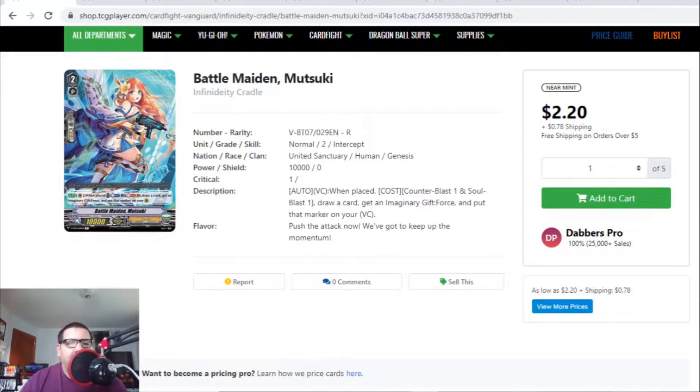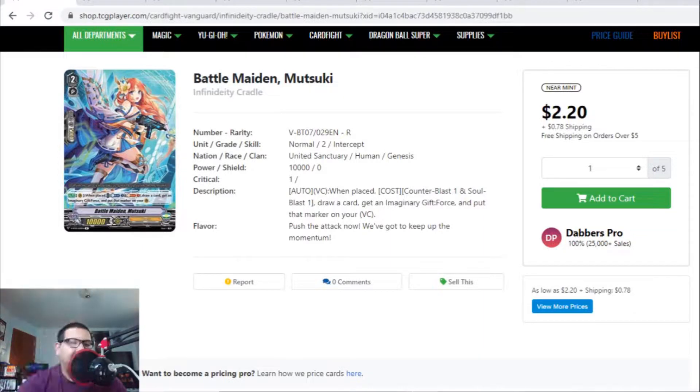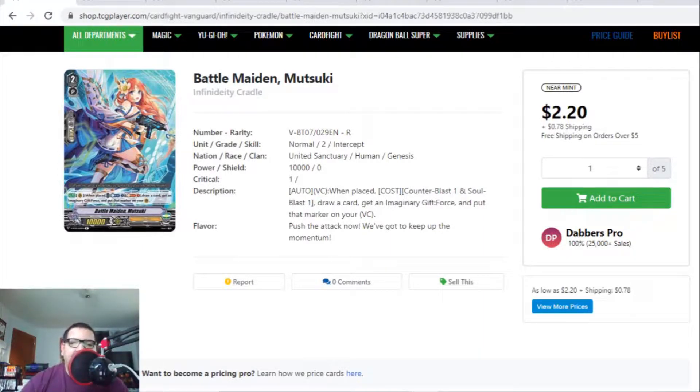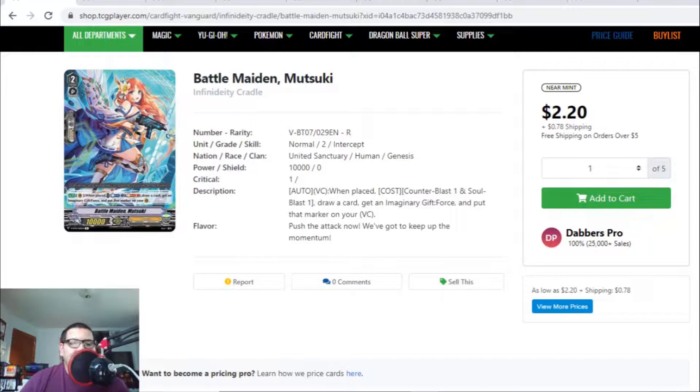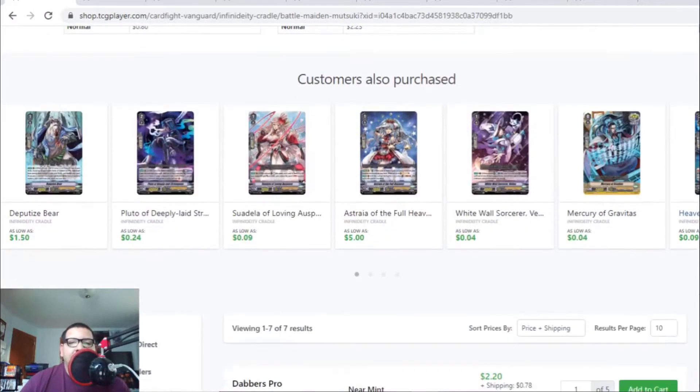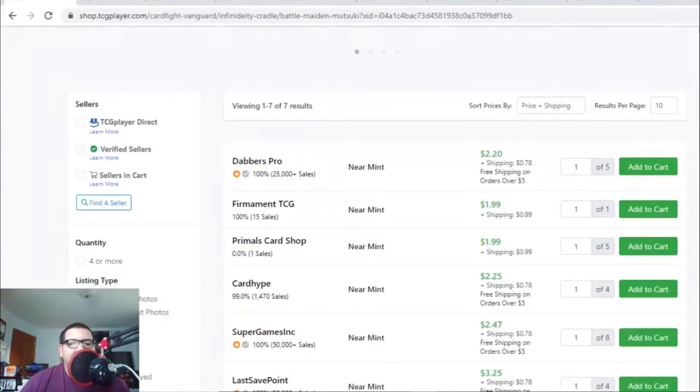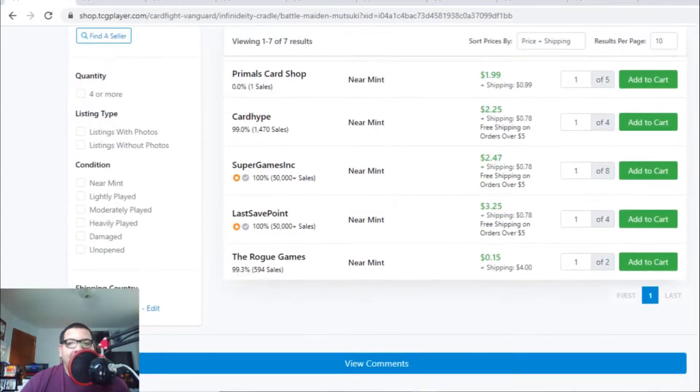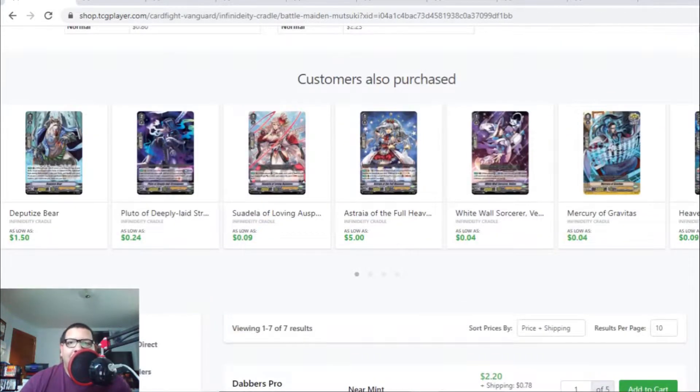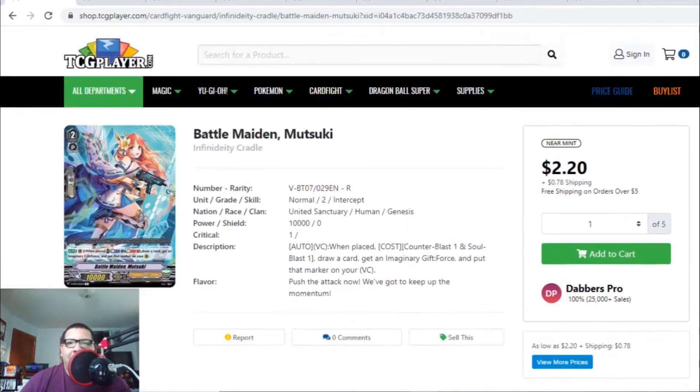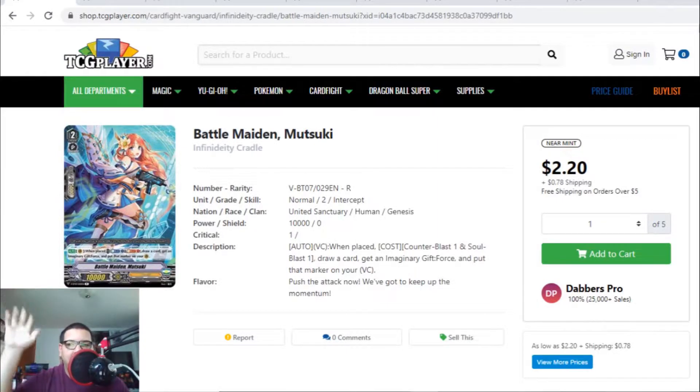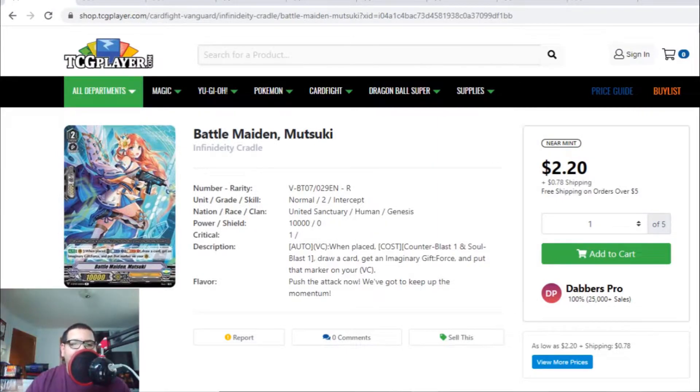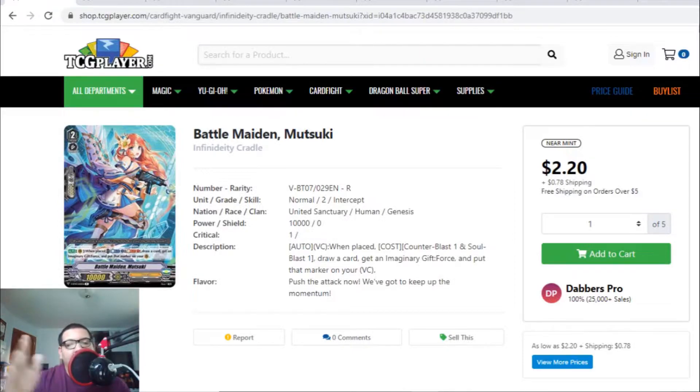The first card I want to talk about is this Grade 2 Genesis Rare from BT07 Infinity Cradle. This set was such a good set to invest in. If you bought a case of this set, you're definitely making your money's worth. There's only seven listings at $2 and change. It's a Grade 2 Rare, not a triple R, so if you have this in your bulk piles, I recommend looking through them because this card is going for $2 and more.